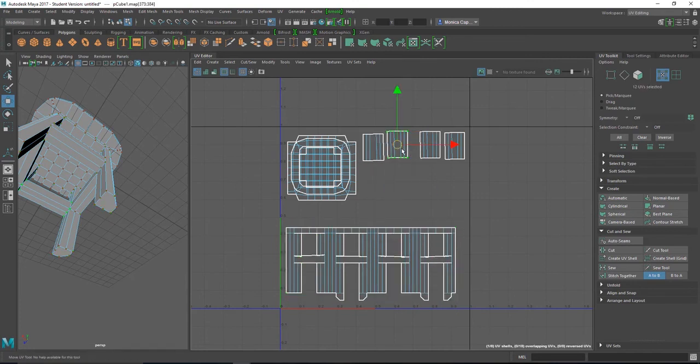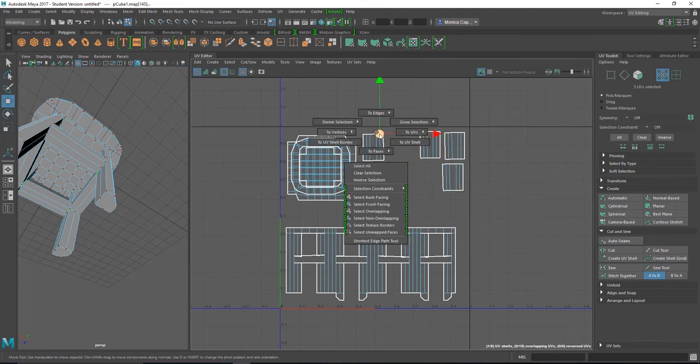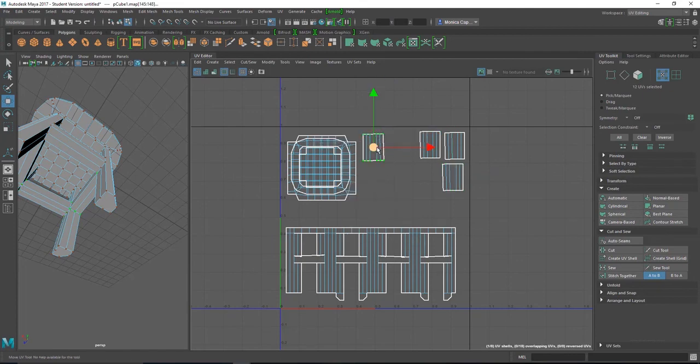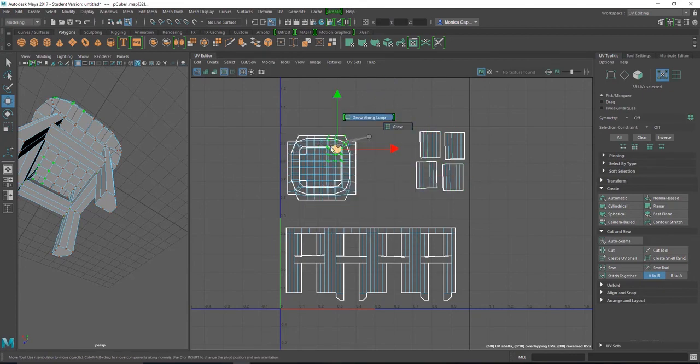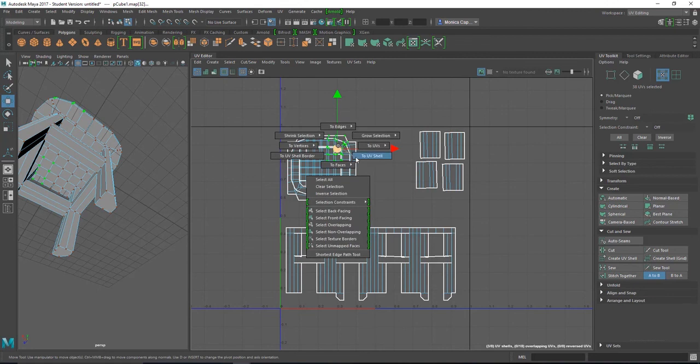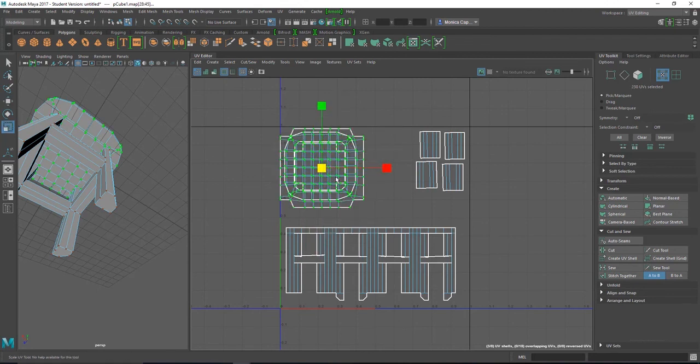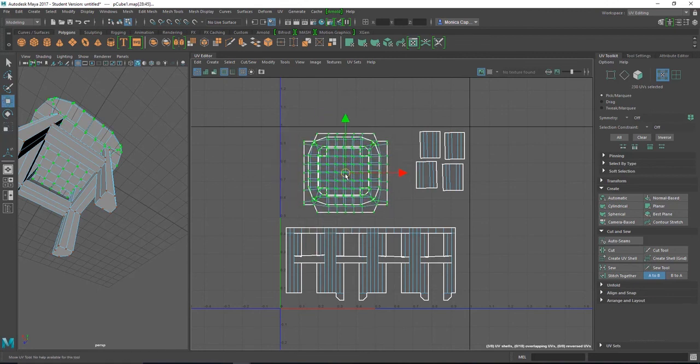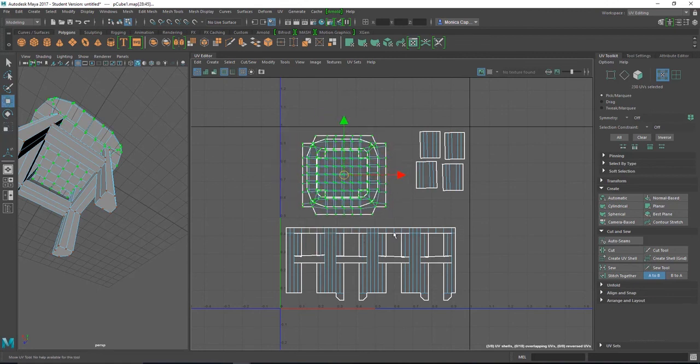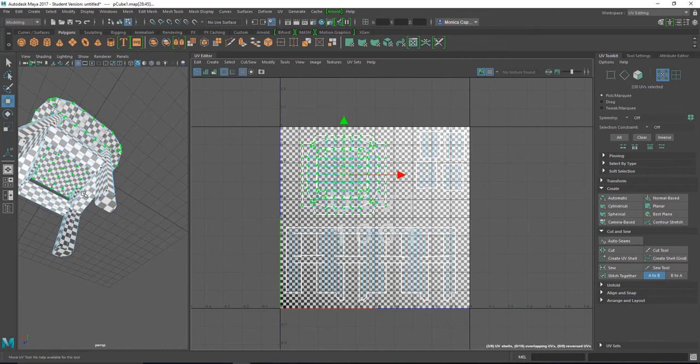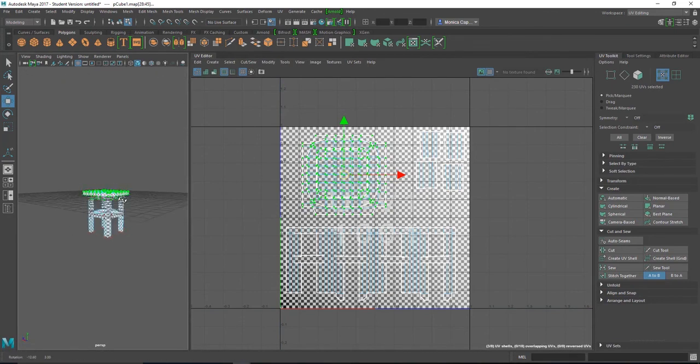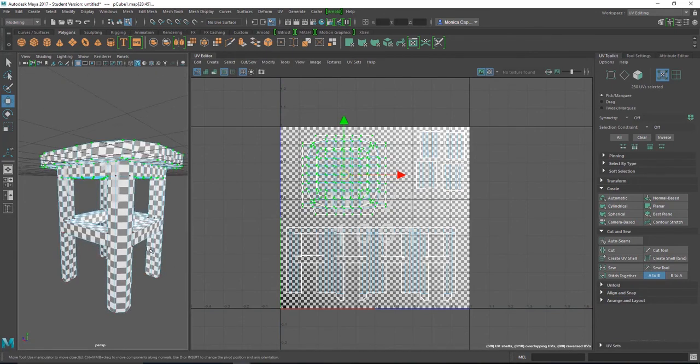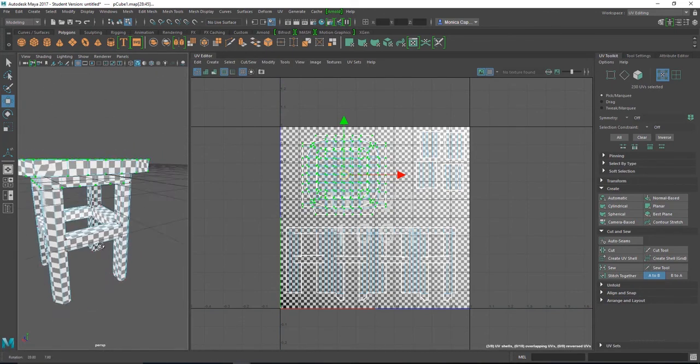I'm going to move this up. I'm going to start moving things around so it maximizes my UV space. And let's see what the grid looks like. There you go. So now it's going to be a lot easier to texture.